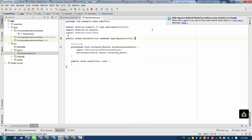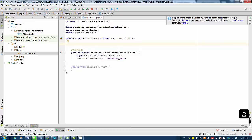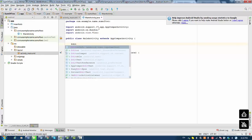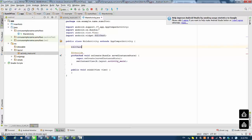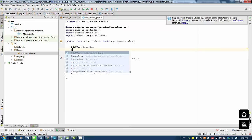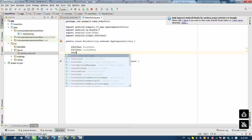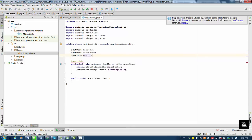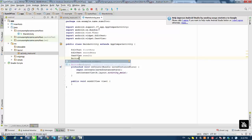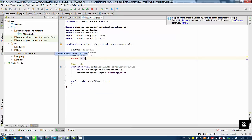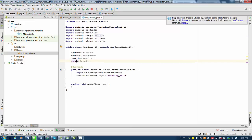At the class level, we have to declare a couple of variables. One variable will be an EditText for the first number, the second will be an EditText for the second number, then a TextView for results, and finally a Button. We declare Button add at that level. Sometimes we need to press Alt+Enter to resolve the library — in this case, pressing Alt+Enter imports android.widget.Button at the top.